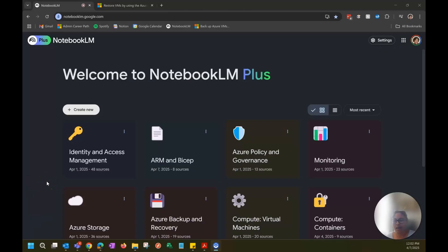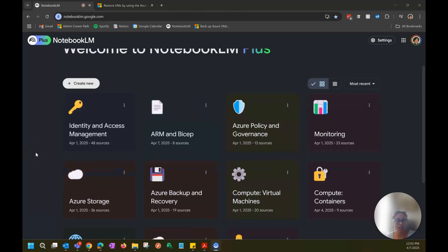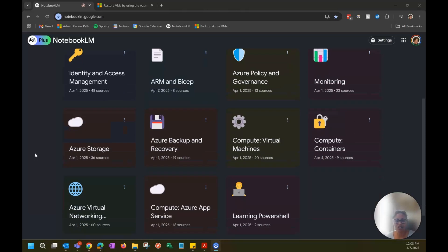Okay, so this is NotebookLM. I got the Plus because it's helping me tremendously, so I definitely want to keep using it for other things I'm studying for or trying to understand. As you see here, I looked at the AZ-104 study guide and tried to structure it that way. The only one broken out separately is compute, because there are containers, App Service, and virtual machines. I want to delve more into App Service and containers for personal reasons, so that's why I broke it out.